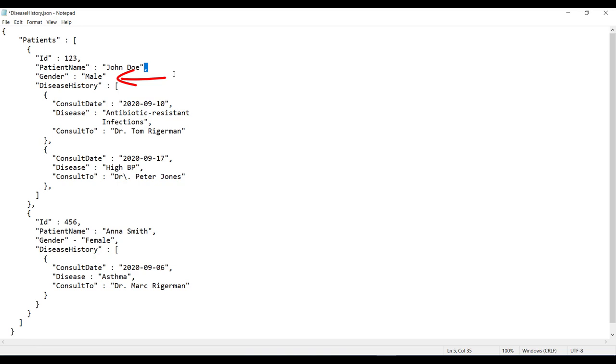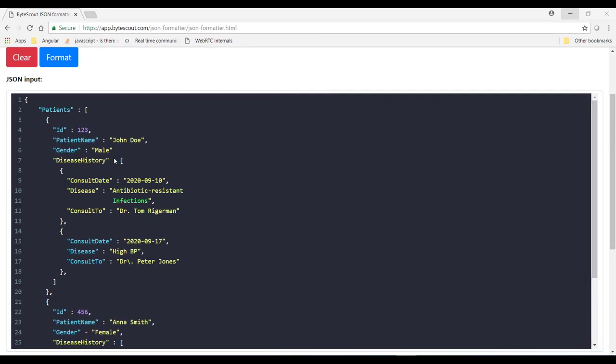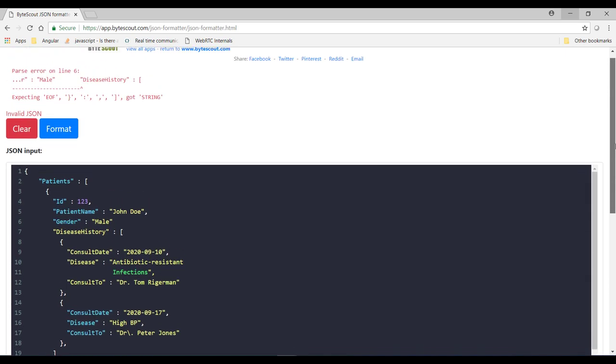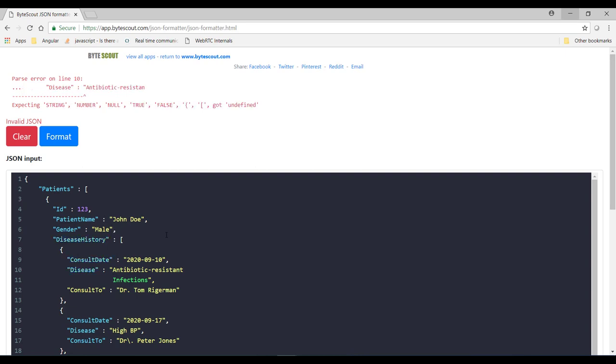So now let's go through all these mistakes and fix it using our online JSON validator tool provided by ByteScout. So here I have pasted our disease history JSON file content and when I pasted that JSON file in this tool, it immediately started throwing this type of error and here it is telling me that I have forgotten the comma. So let me add this comma.